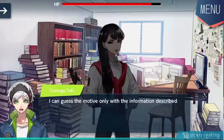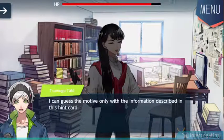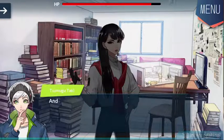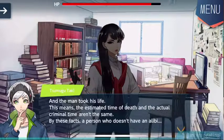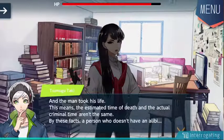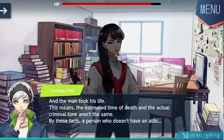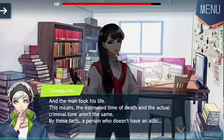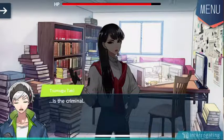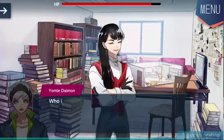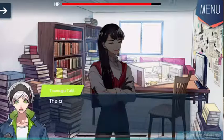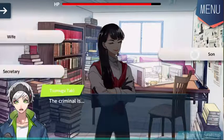I can guess the motive only with the information described in this hint card. The man took his life. This means the established estimated time of death and actual criminal time aren't the same. By these facts, a person who doesn't have an alibi — he's the criminal. Who is the criminal?